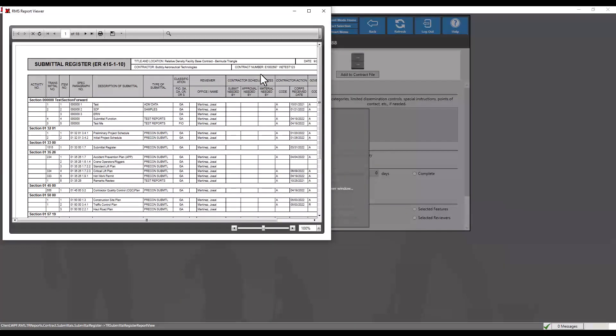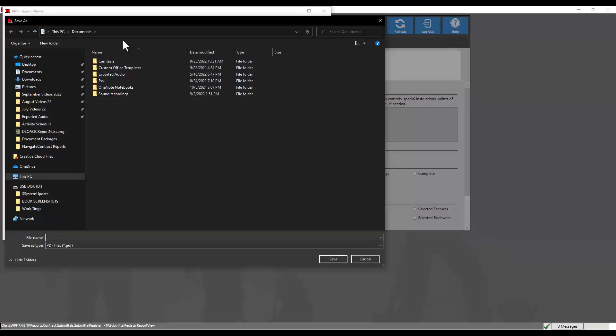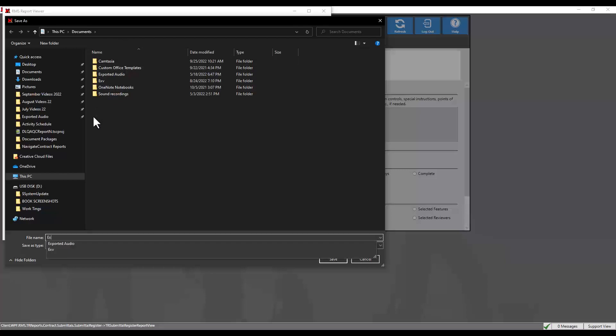In the preview window, select save and the desired export file type. For this demonstration, we will select PDF. Now we will choose a location best to save this file. Let's name this file, then click the save button.